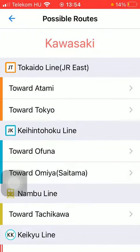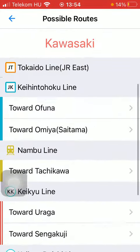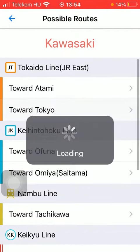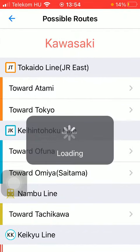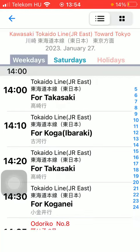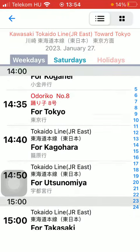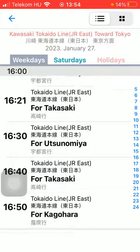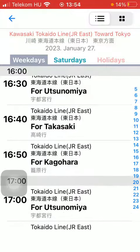And here you can select from these options, so tap on the relevant one and after that, you will be able to check out the timetable of one of these possible routes. So here you can see, you can check them out.